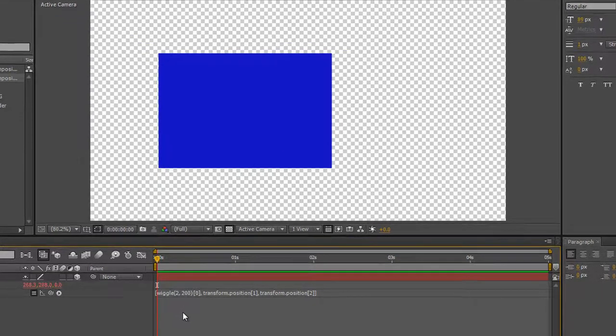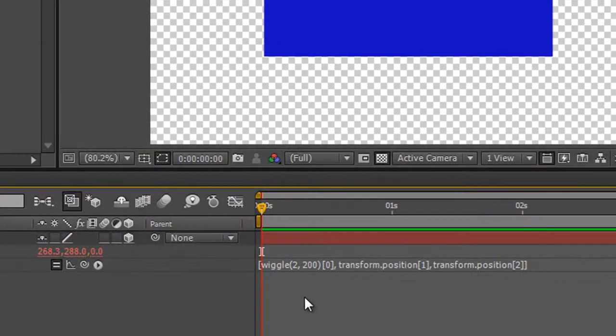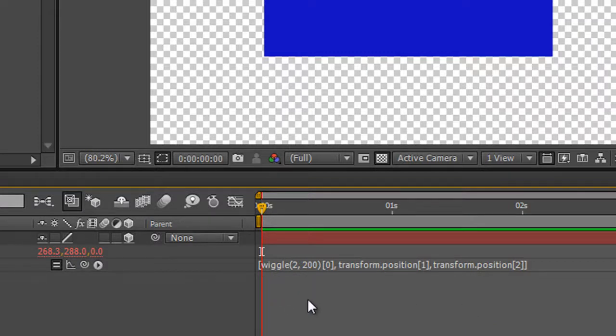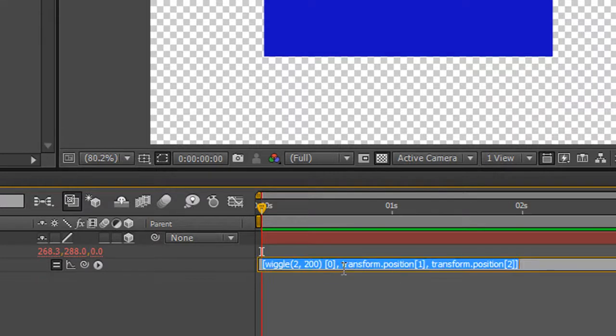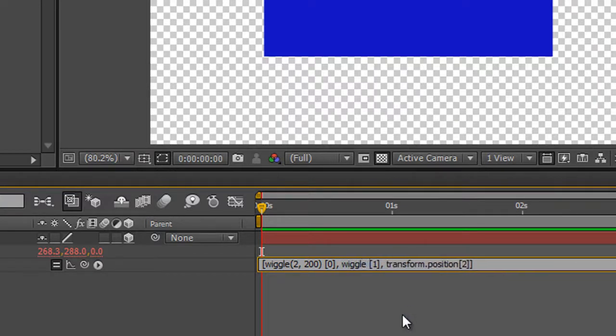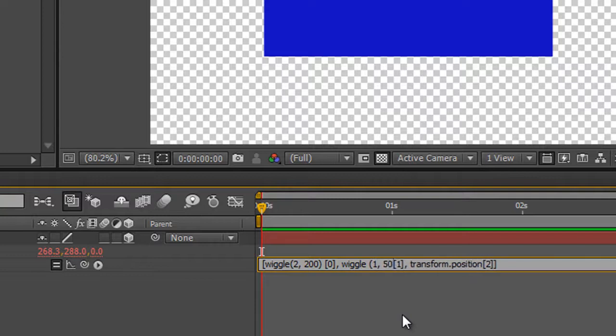Now, of course, you can then, if you want to, wiggle all three parameters in a separate way. So, for instance, we've got X going at two times a second by 200 pixels. Of course, where we've got Y in here, we could highlight that, all except the one. And we could, if we wanted, wiggle one times a second by 50 pixels.